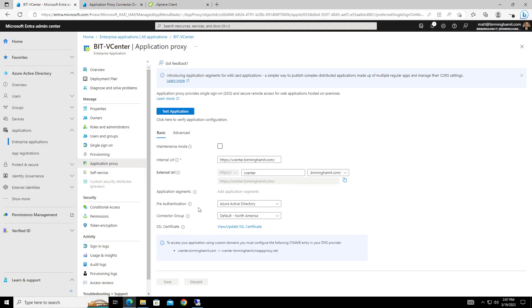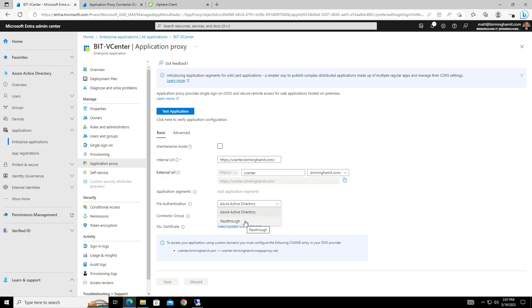This is also where you can set your pre-authentication. And so you can decide, hey, am I going to do Azure Active Directory? Or am I going to just go pass it through and let anybody technically get to it and then rely on the authentication process for the application?